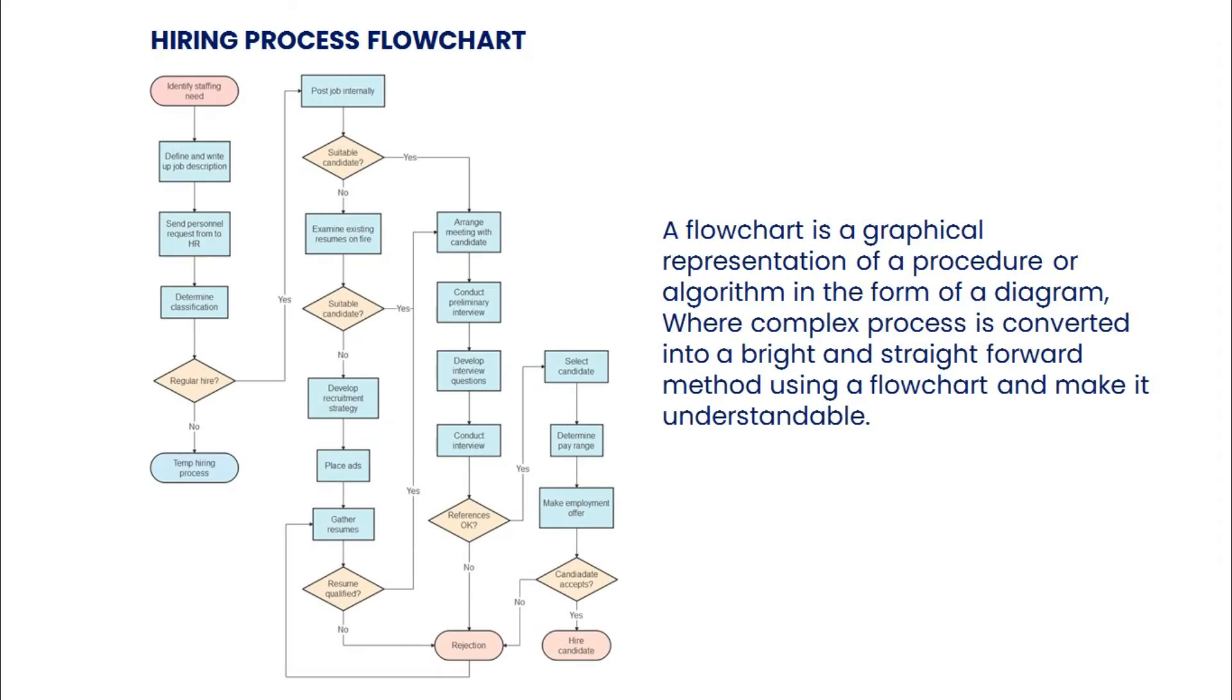A flowchart is a graphical representation of a procedure or algorithm in the form of a diagram, where a complex process is converted into a bright and straightforward method using a flowchart that makes it understandable.